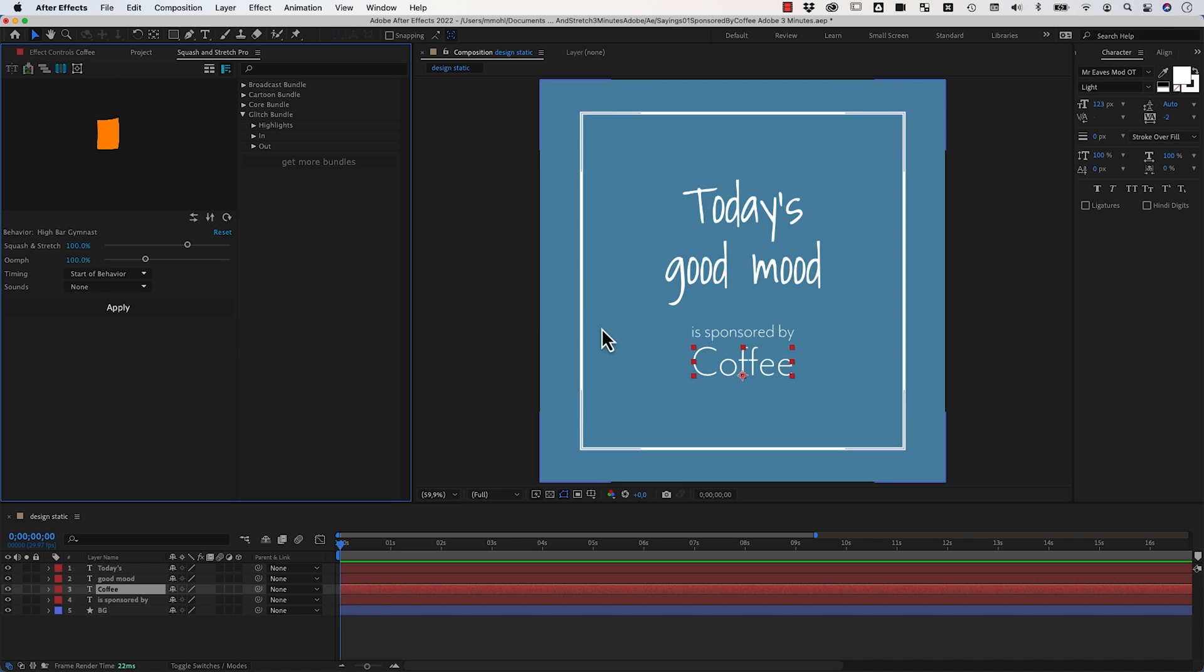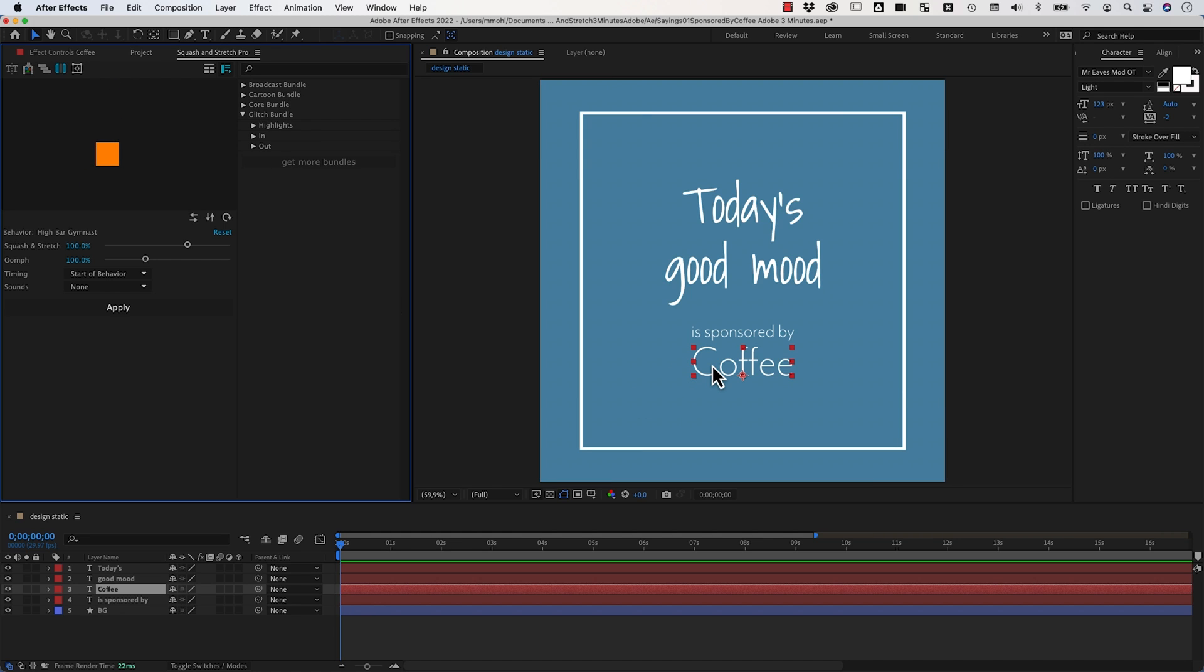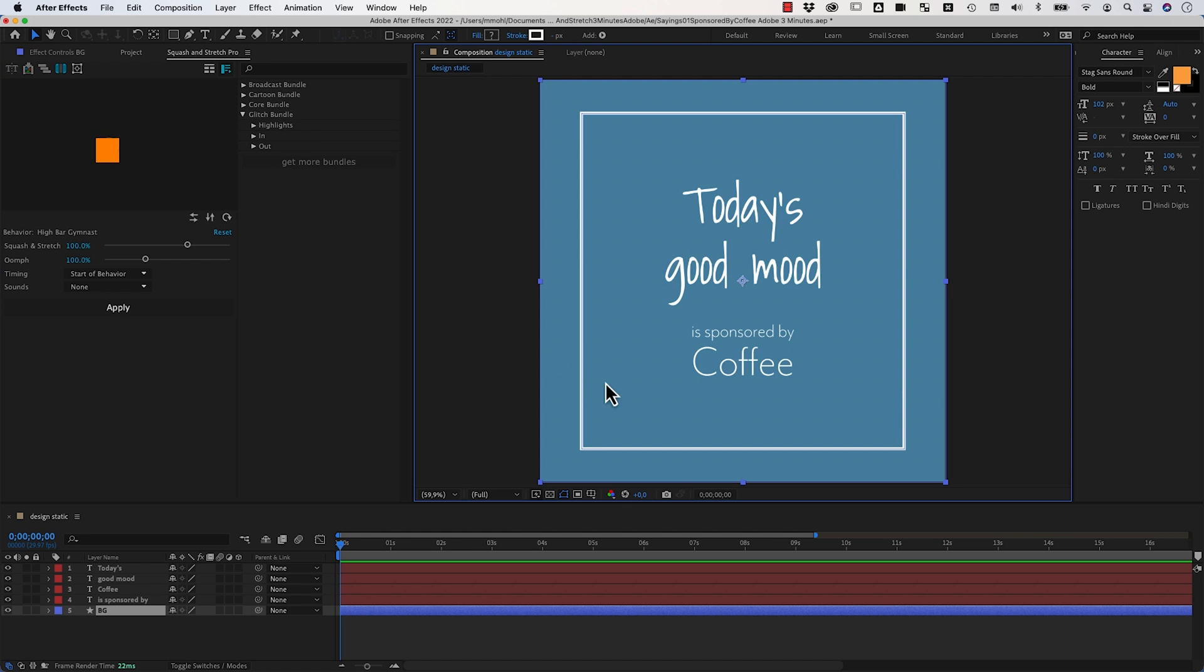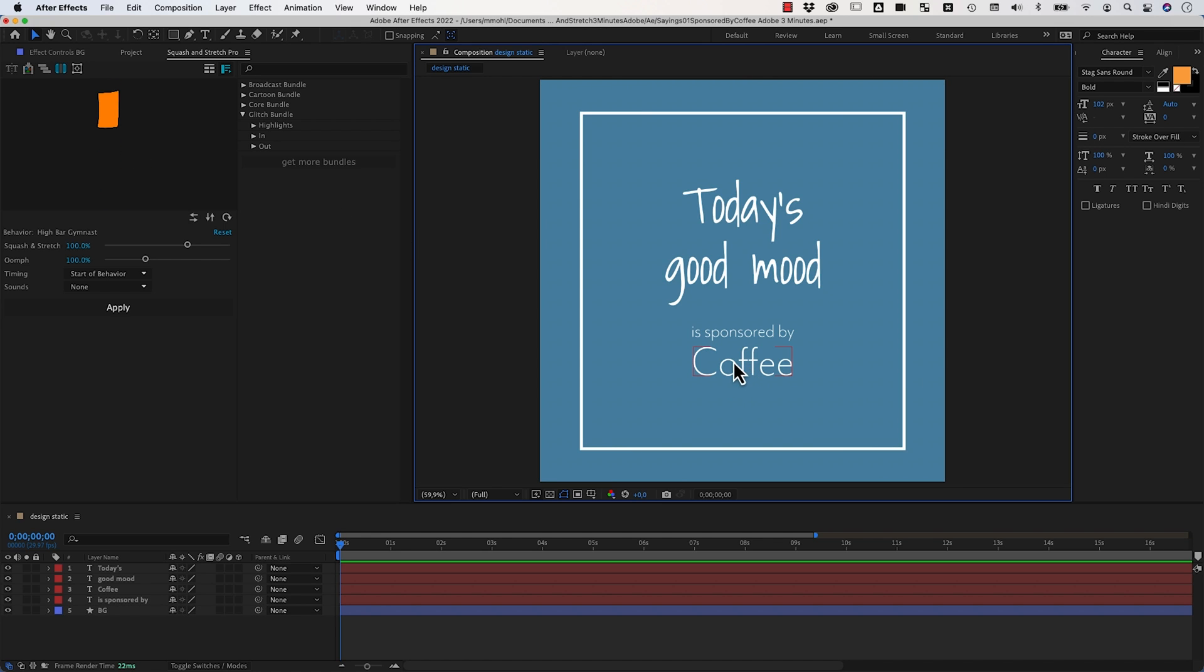I want to show you how to use my extension Squash & Stretch Pro for After Effects to create cool animations in no time. The tool works such that you just select a layer that you want to animate, like this text here.